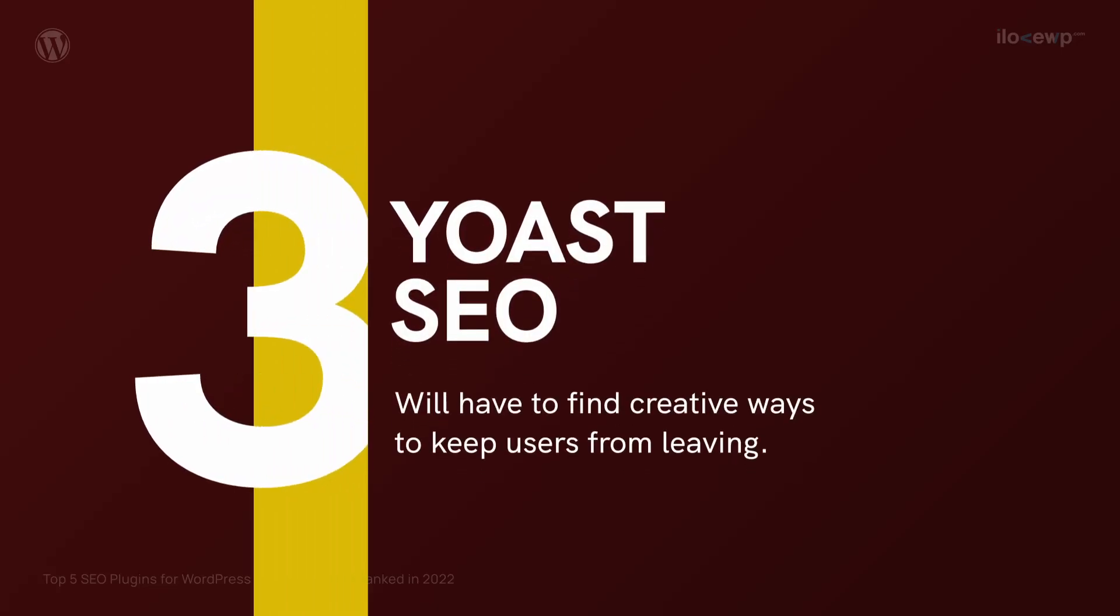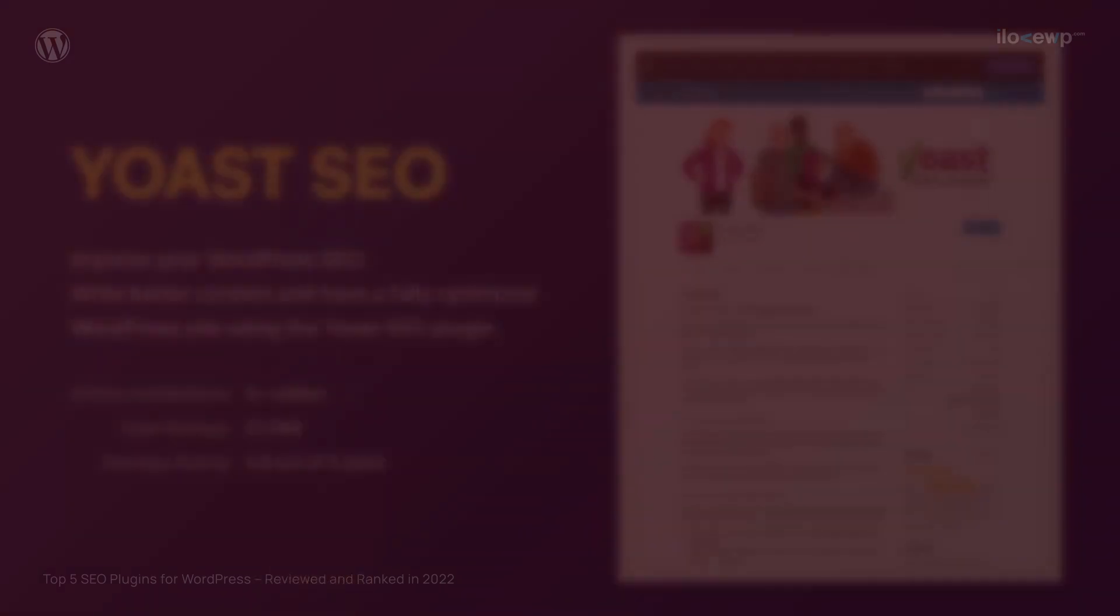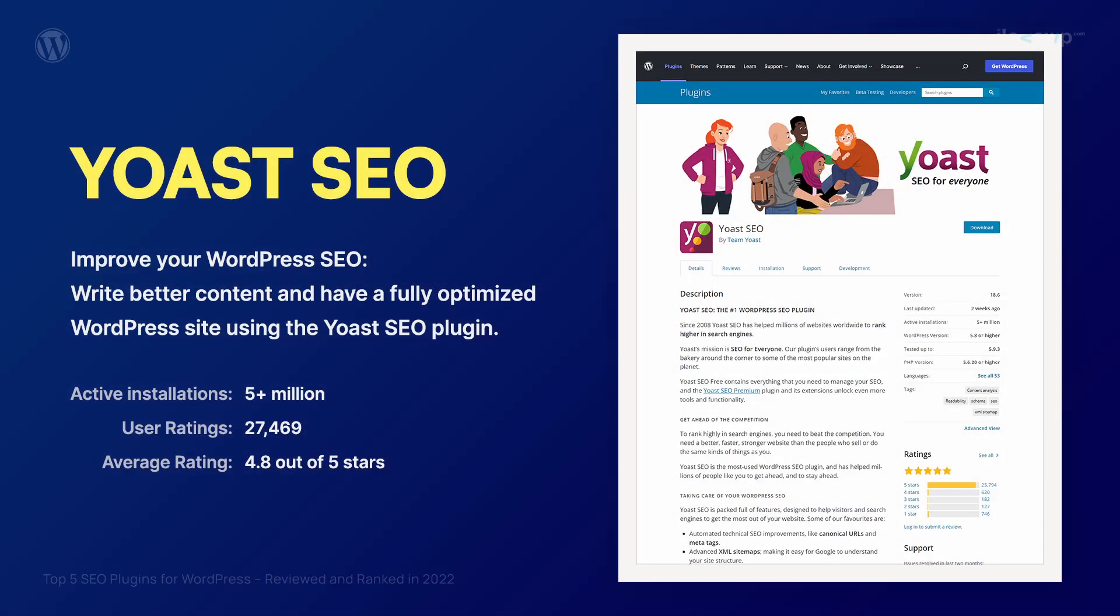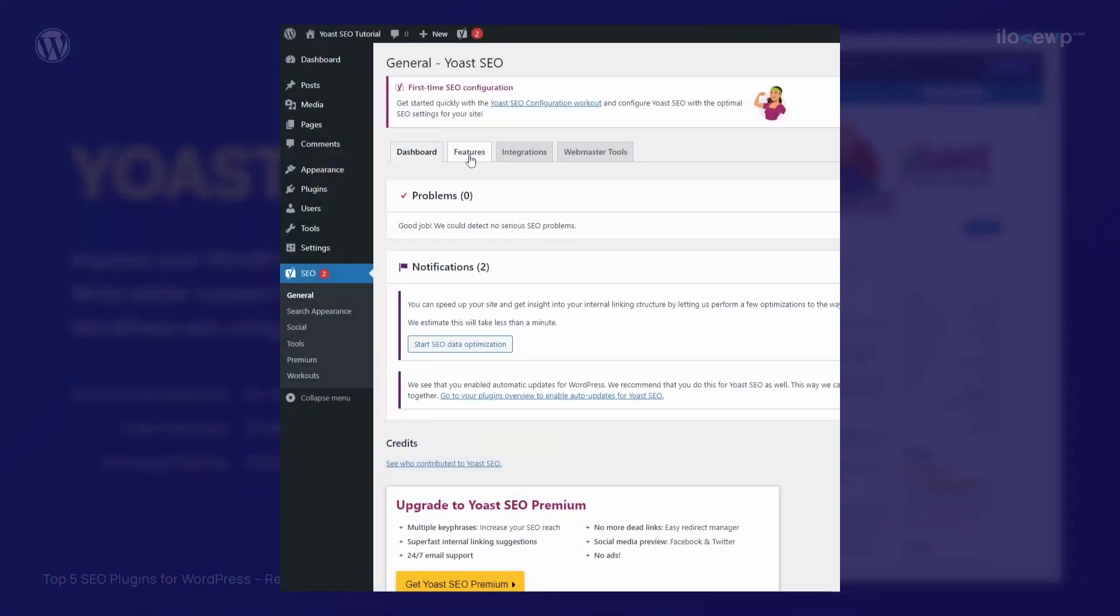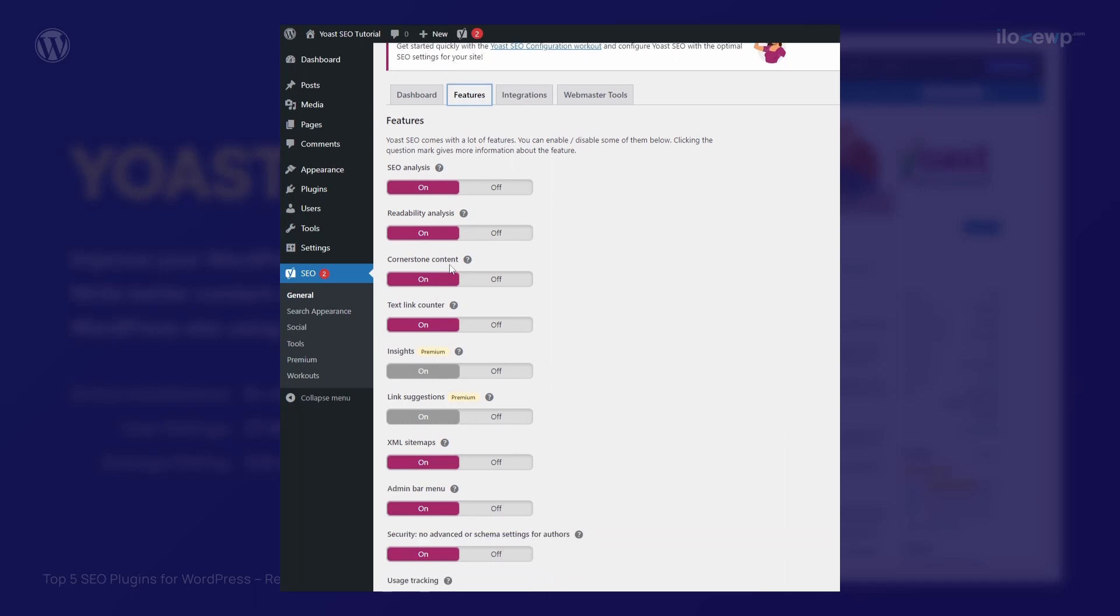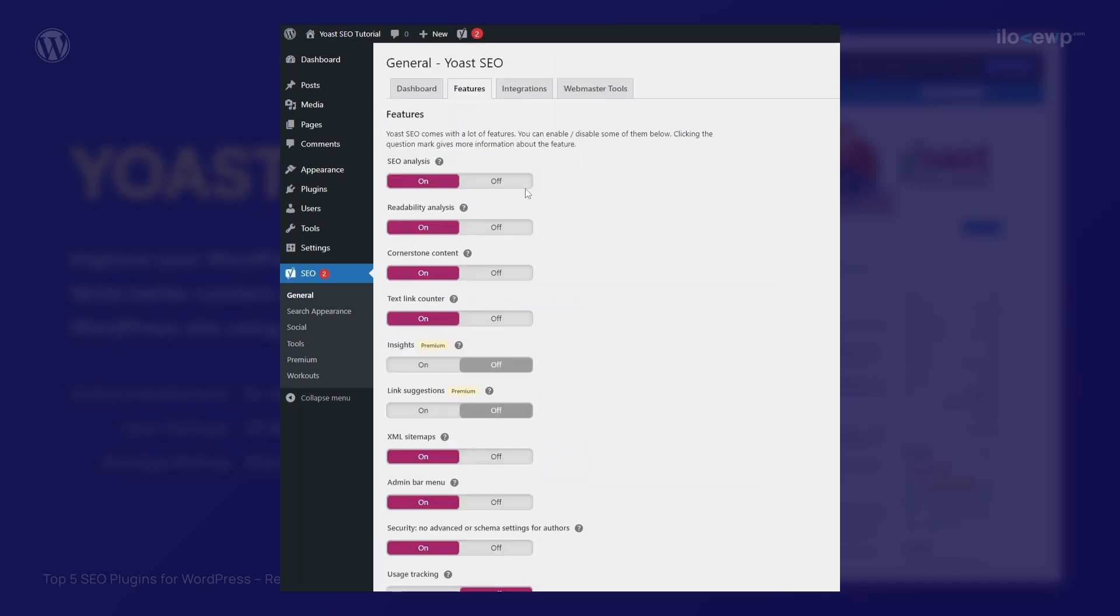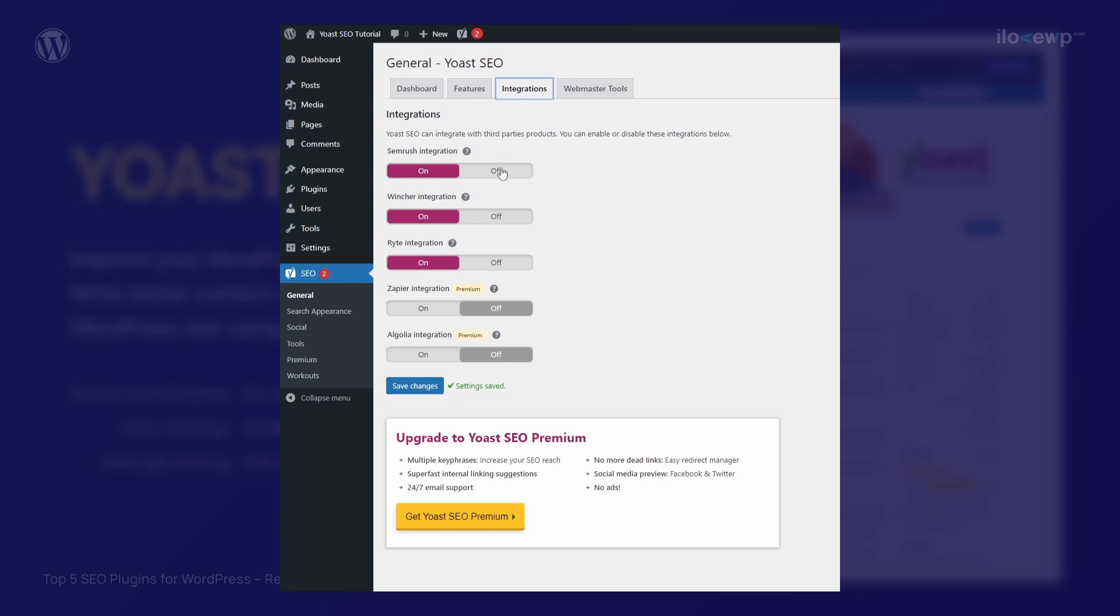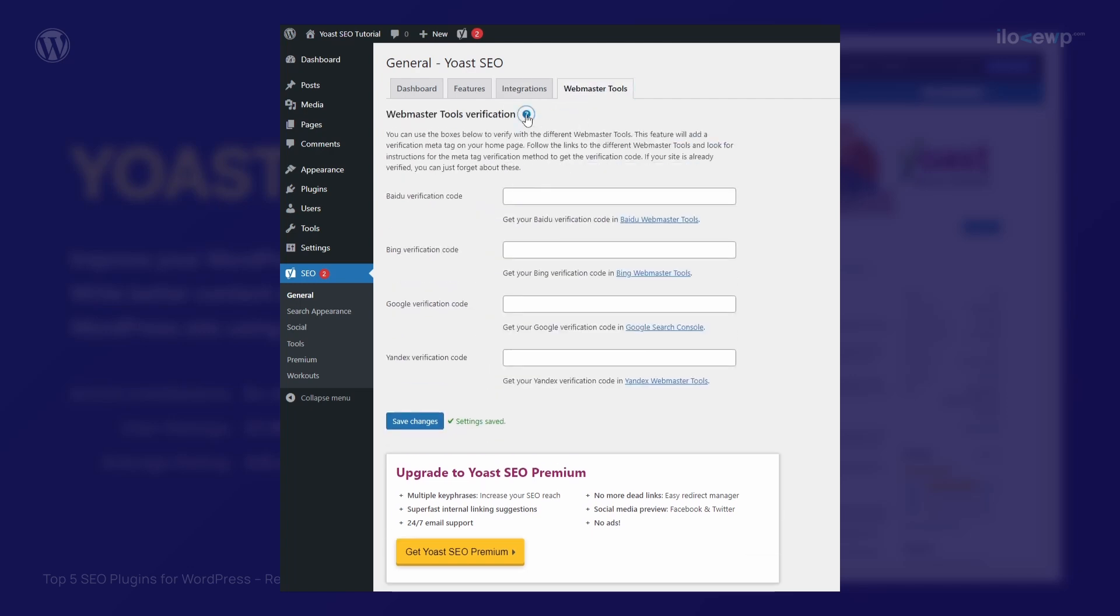Yoast SEO is the most popular and widely used search engine optimization plugin for WordPress. However, the plugin is slowly falling behind its main competitors, many of which provide a better stack of features and a better user experience. Yoast will have to find creative ways to keep users from leaving.